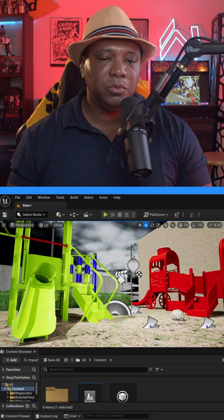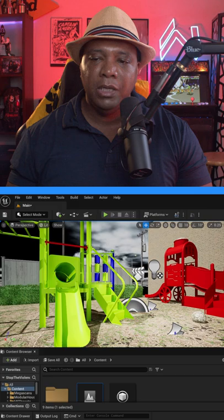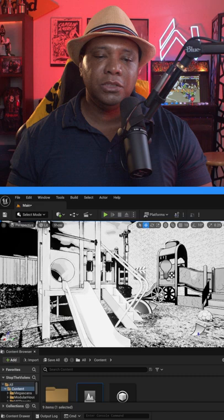Nothing too crazy going on, but as soon as I put on my post process volume, bam, everything looks like it's inside a comic book. So if you want to see how to build this type of stuff out...